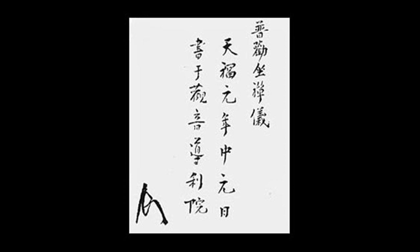If even the ancient sages were like this, how can we today dispense with wholehearted practice?